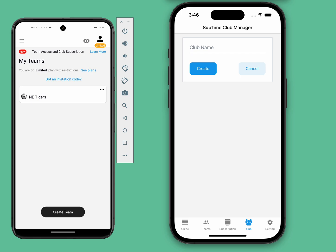To get started, download the Subtime Club Manager app, available on the Android Play Store and iOS App Store. The download links are provided in the description.